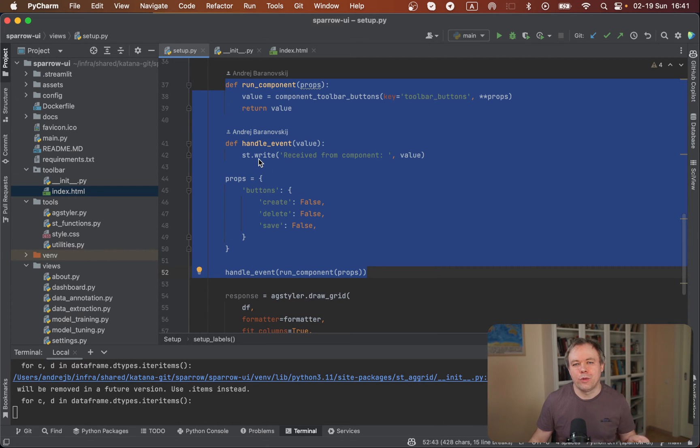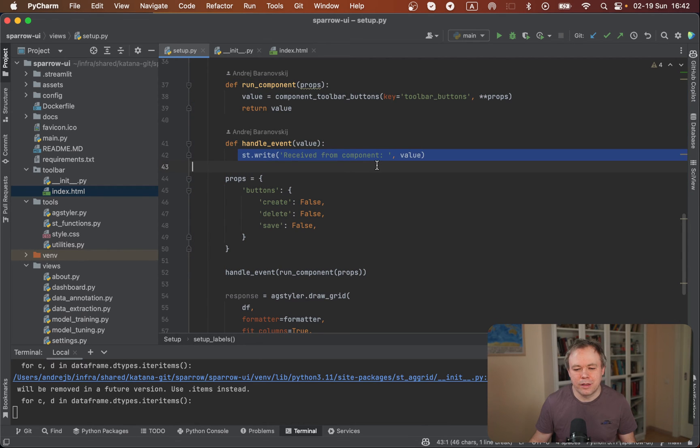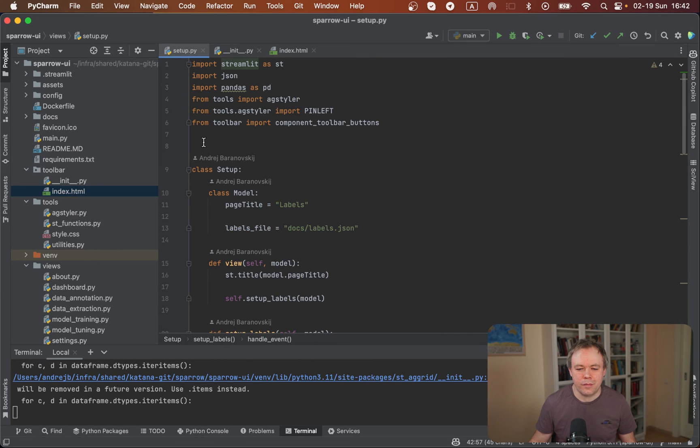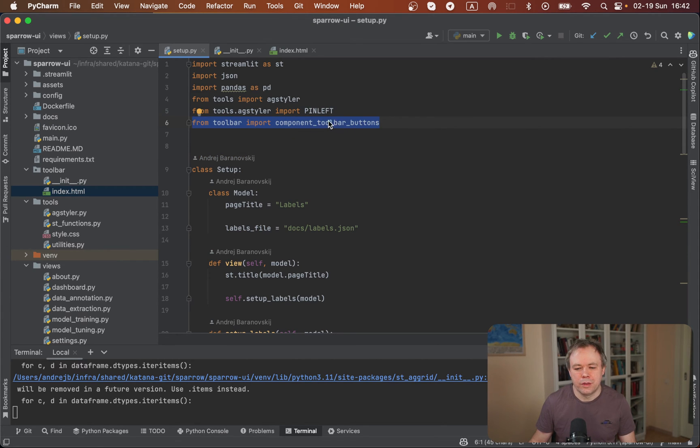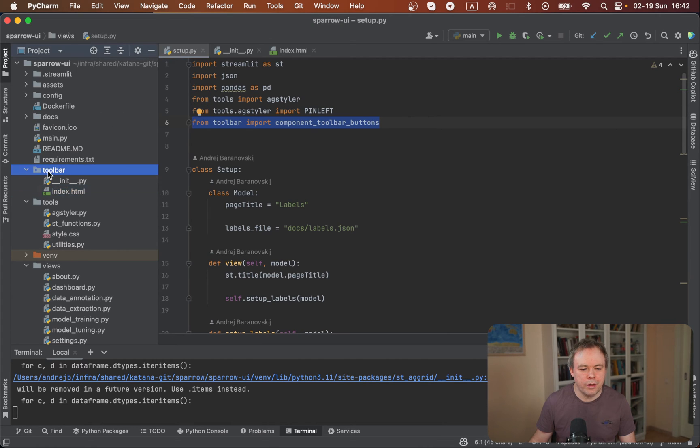Later when you click on the button, we get back a response and the handle event method is invoked. Over here, we get information about which button was invoked. On top, we include from toolbar, we import our component toolbar buttons. So this is our component, and it's coming from this directory, from toolbar.